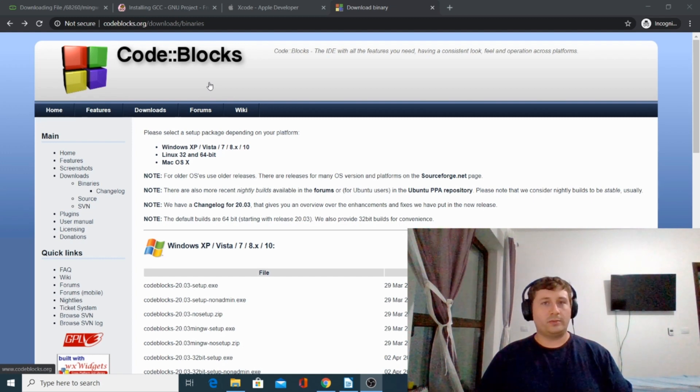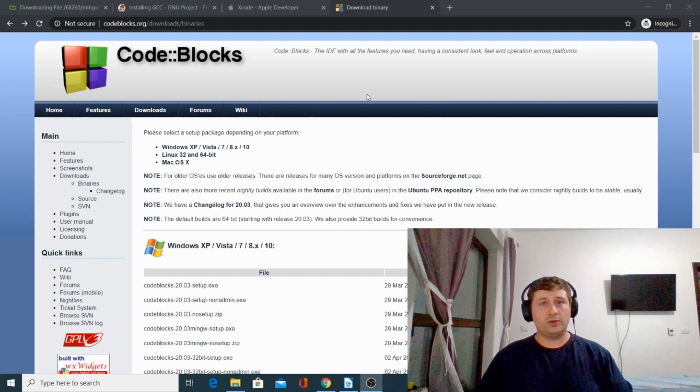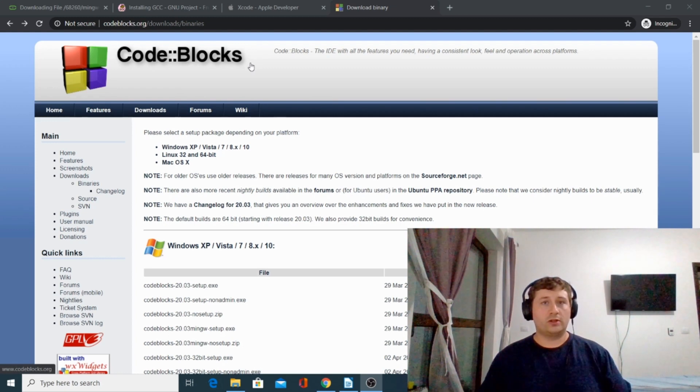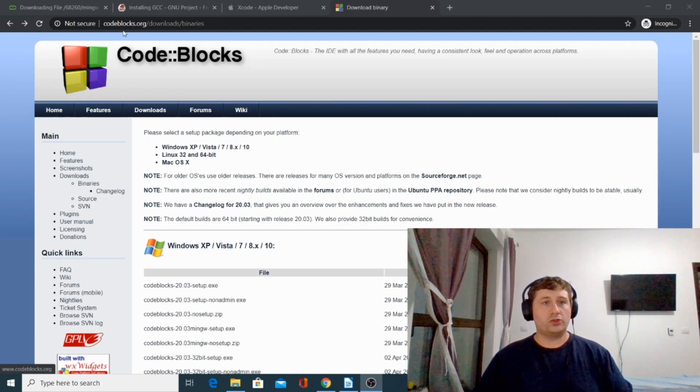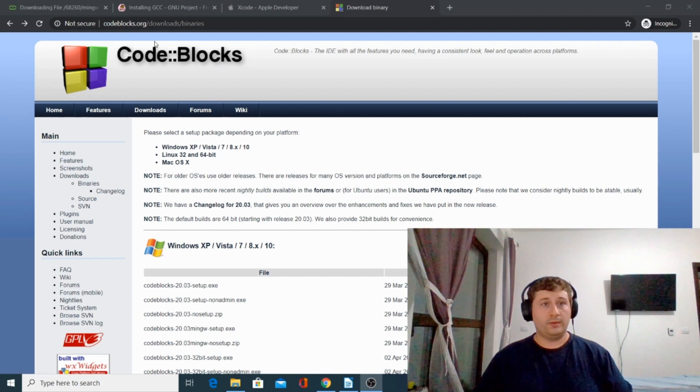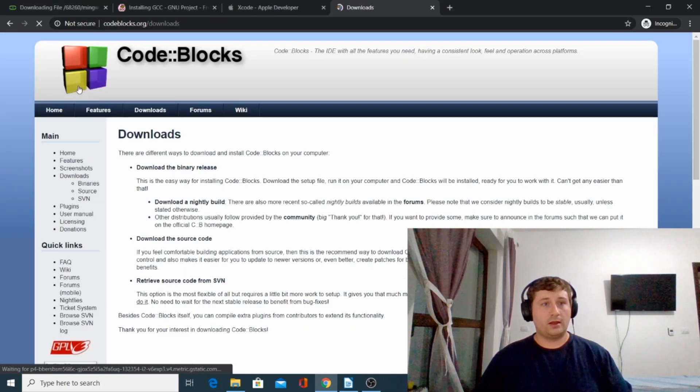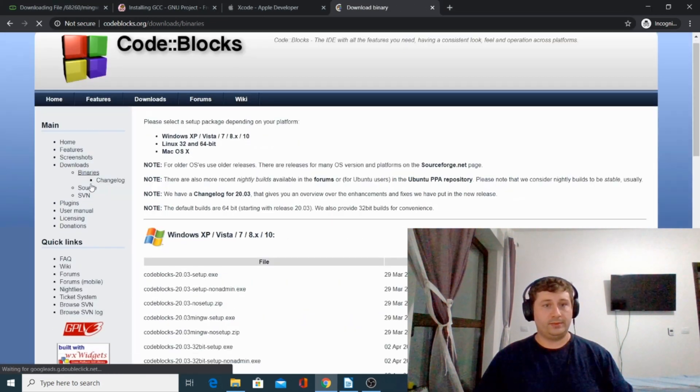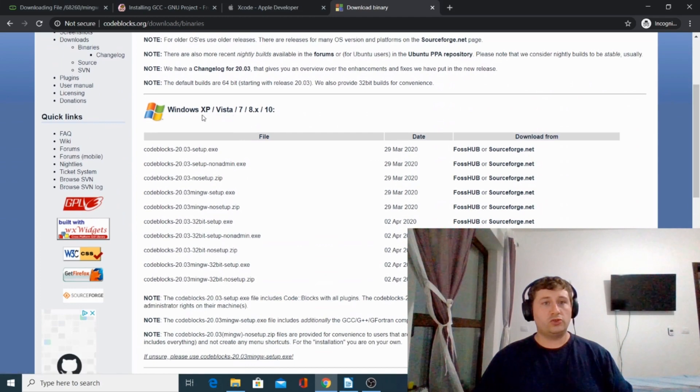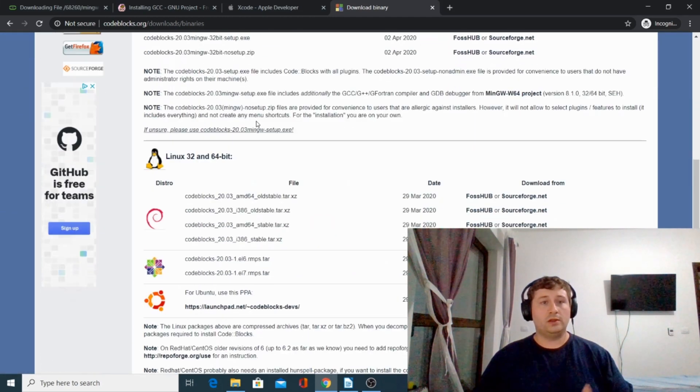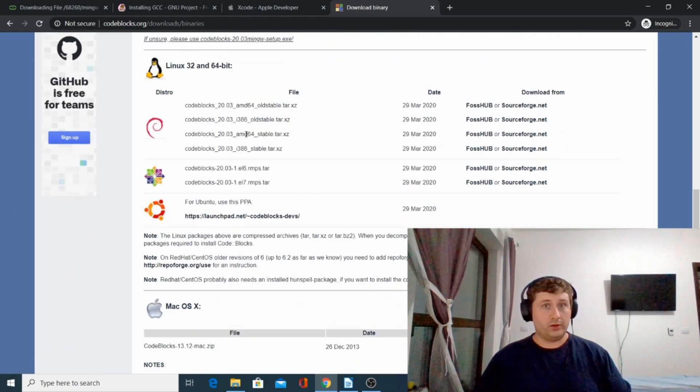After GNU compiler collection is installed on your computer, you're going to need a text editor to write your code. Go to codeblocks.org, go to download binaries, and choose the right distribution for you, for Windows or for Linux.